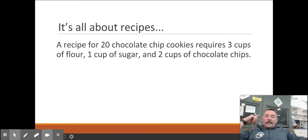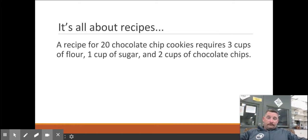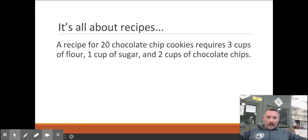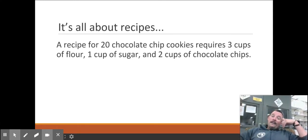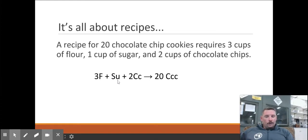Stoichiometry is no more difficult than what I'm getting ready to say right now. It's about recipes. So if I give you a recipe for 20 chocolate chip cookies and I need three cups of flour, one cup of sugar, two cups of chocolate chips — I don't even know if that's a legit recipe or not, y'all try it out and tell me what happens. But let's just say that's what we've got and we could write a chemical formula for that.